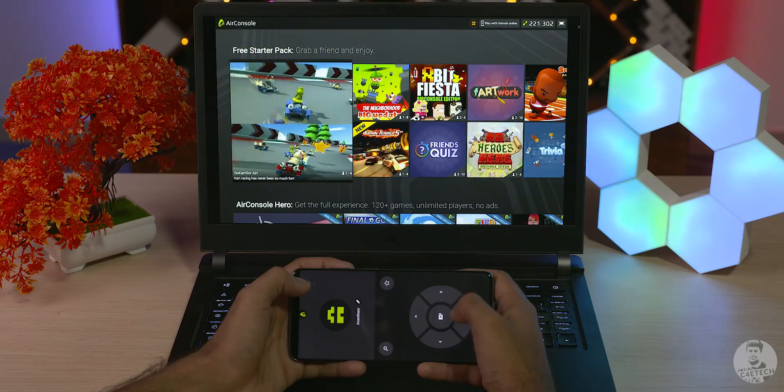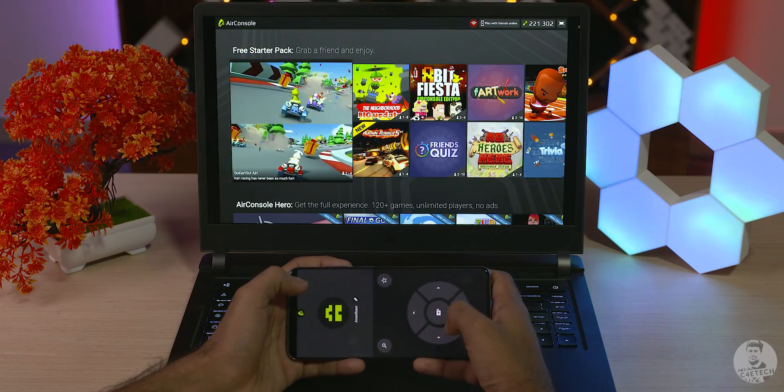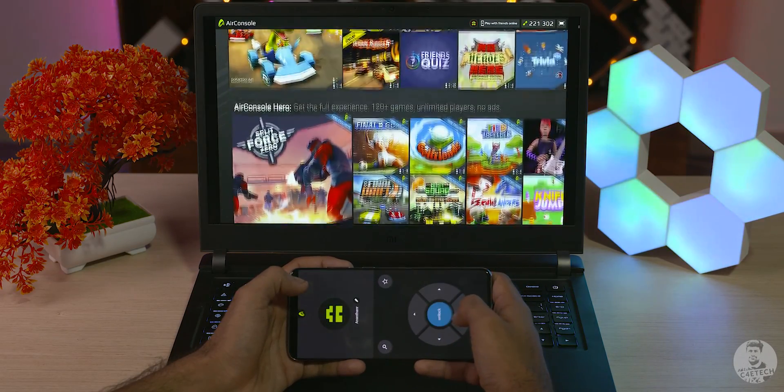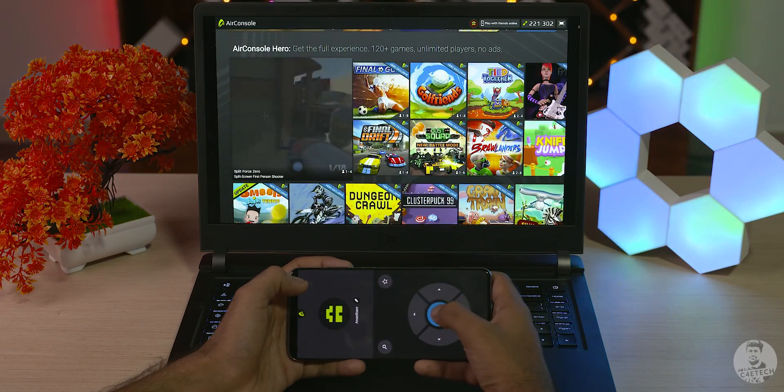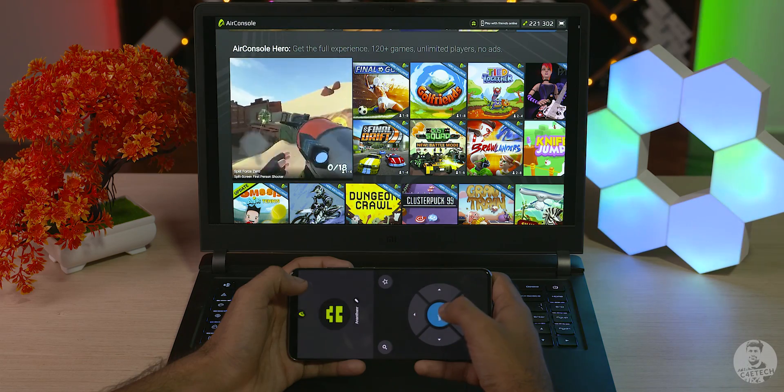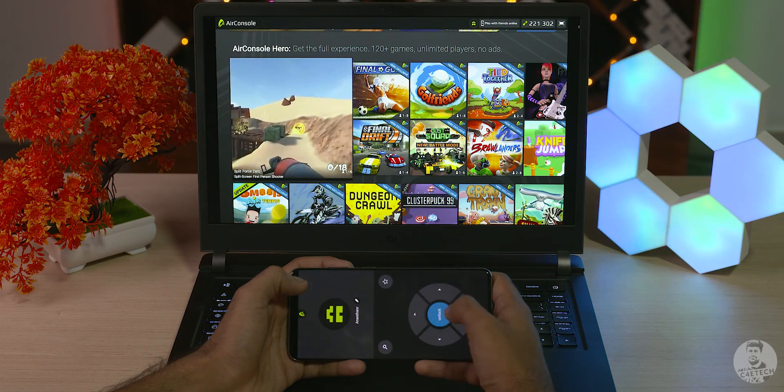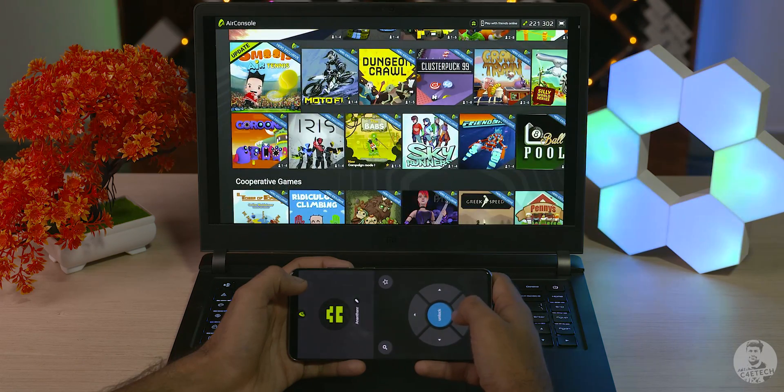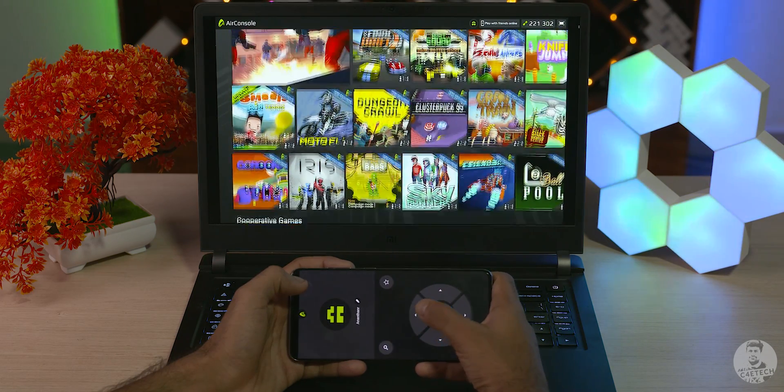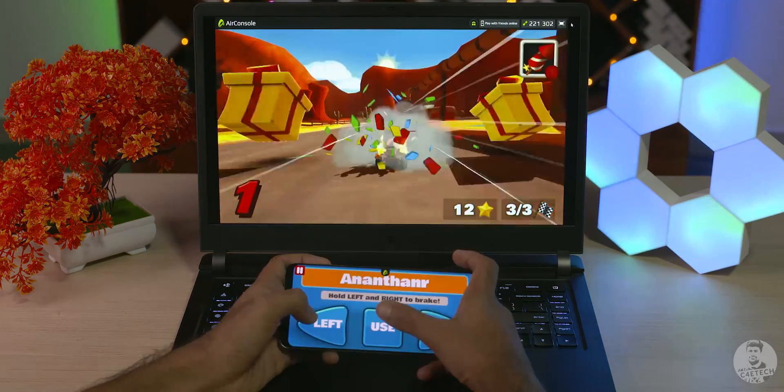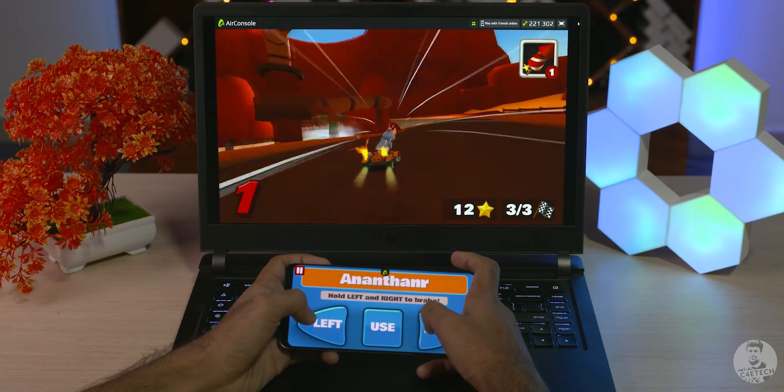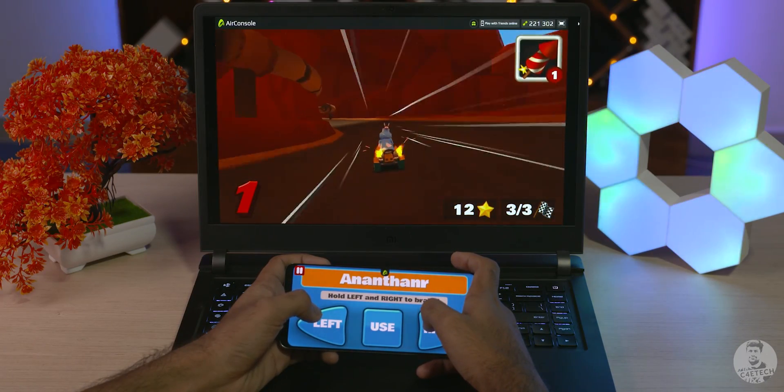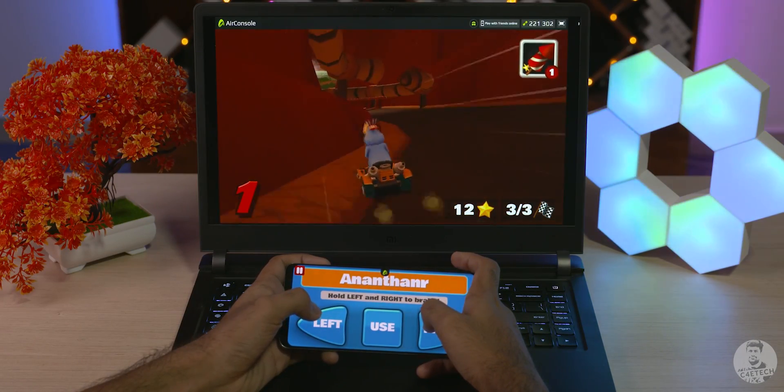Now our next app turns our phones into a gamepad and our PC into a console. The great thing here is since this is a browser-based app, we can pretty much game on any hardware. So even older PCs work just fine.